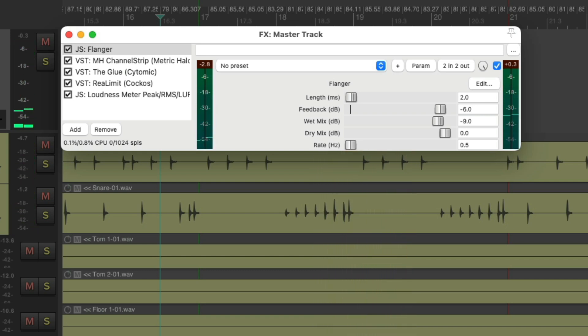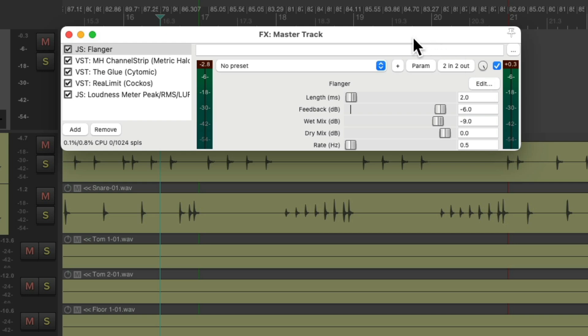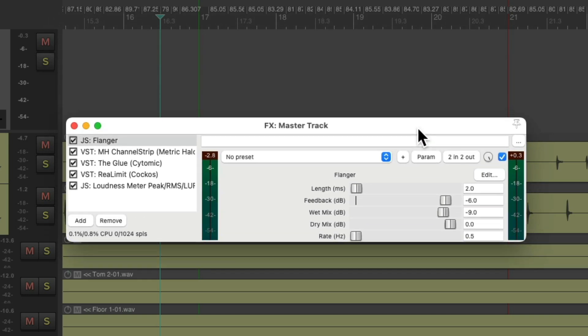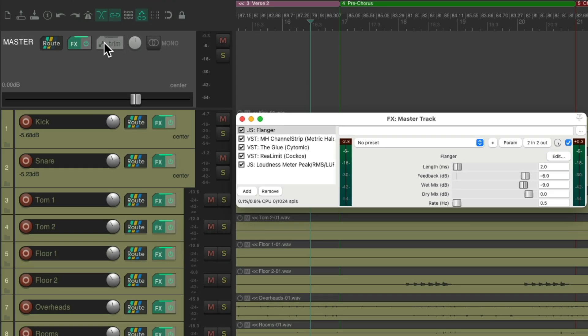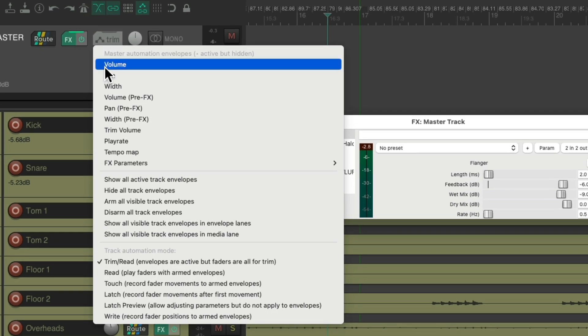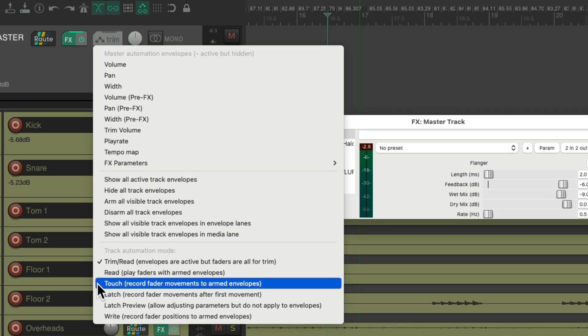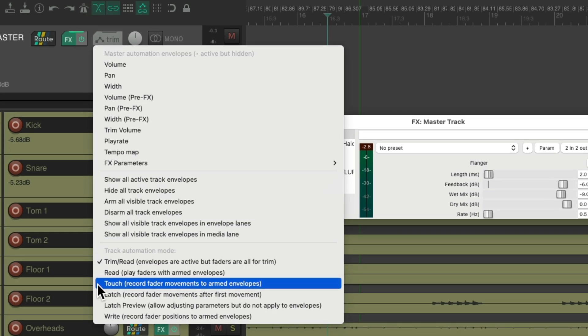That sounds pretty good to me. But we only want to put it on in certain sections. So we need to automate this effect. And we could do that by automating the bypass like this. Let's bring this down to here. Let's right click on the envelopes on the master track. And switch it to touch mode.